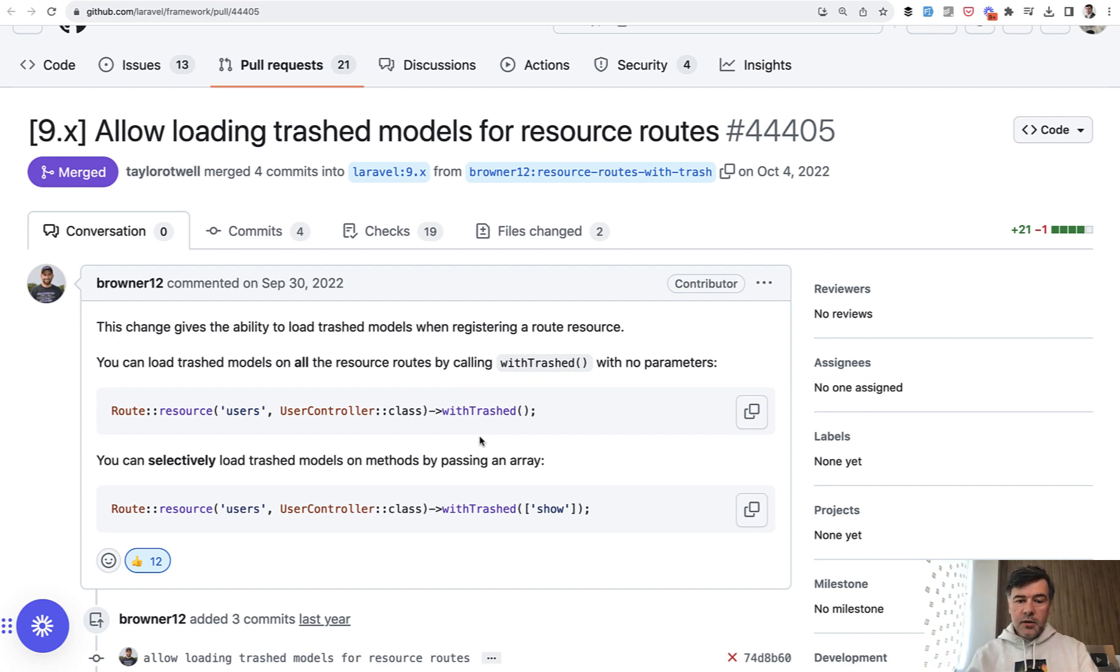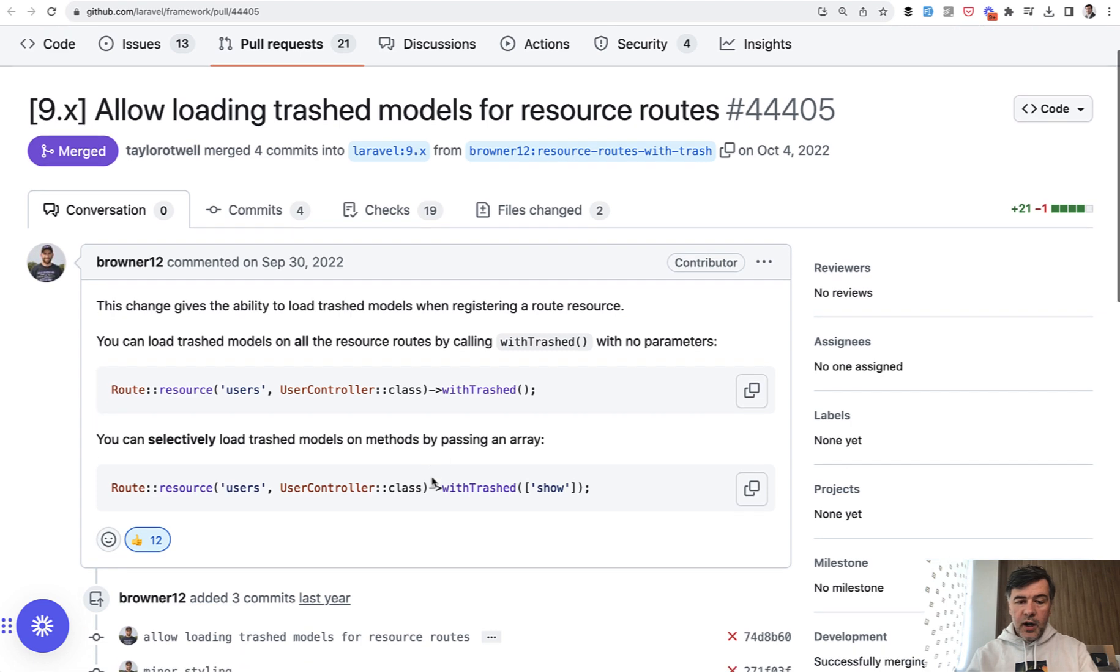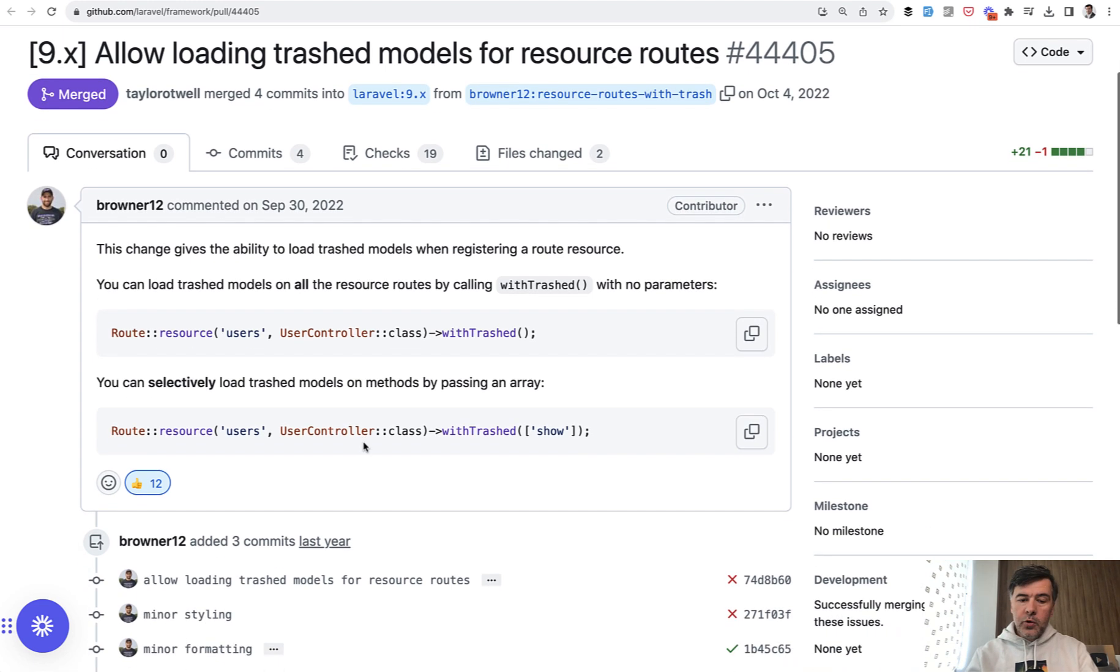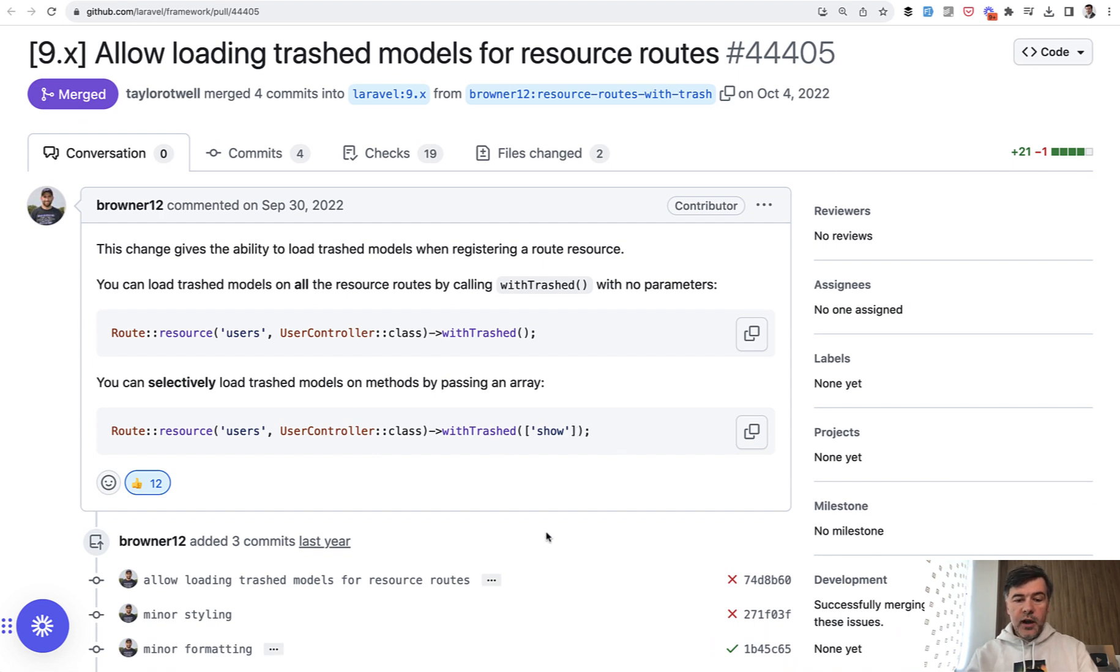And now since Laravel 9 you can add withTrashed to all the controller, and for all the queries inside of that controller it will get the records including soft deleted ones, or you may specify specific methods, or one method that would use withTrashed specifically.